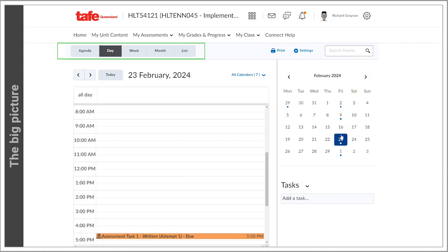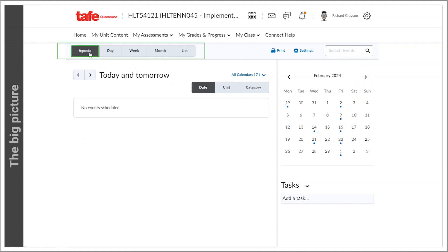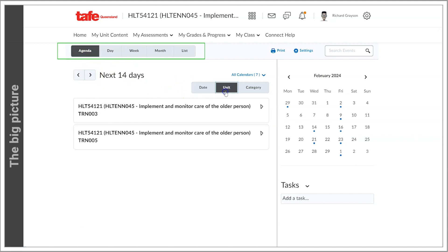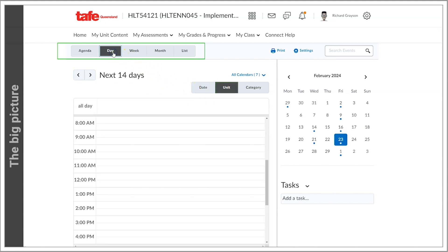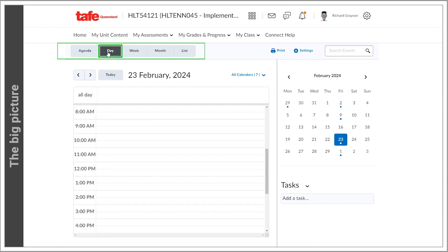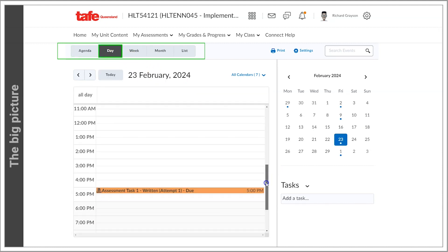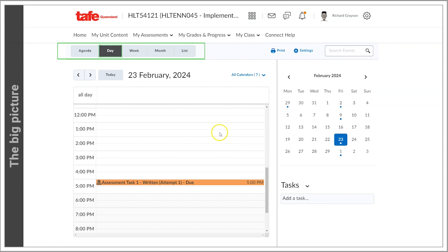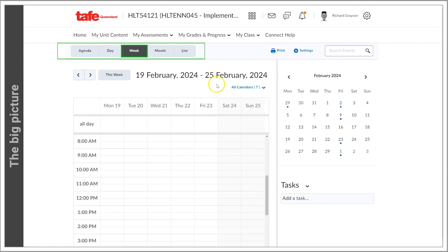It can be displayed as an agenda, a list of today's items or events, by day, a diary style entry of today's events or items, by week, a diary style display of the week's events or items.